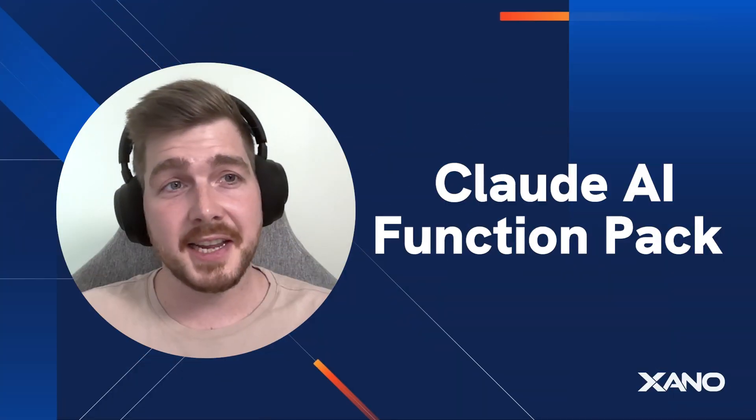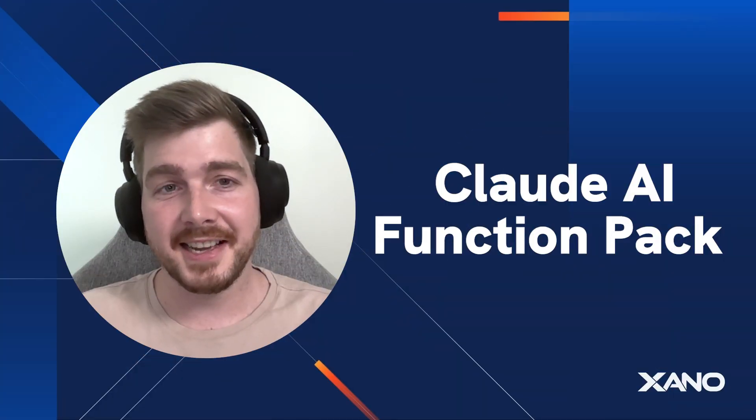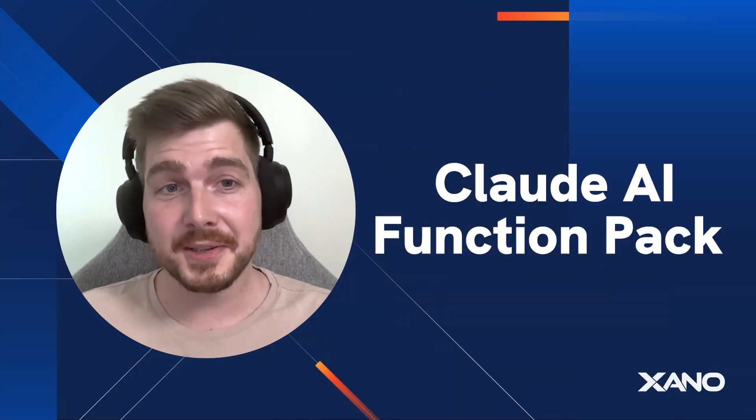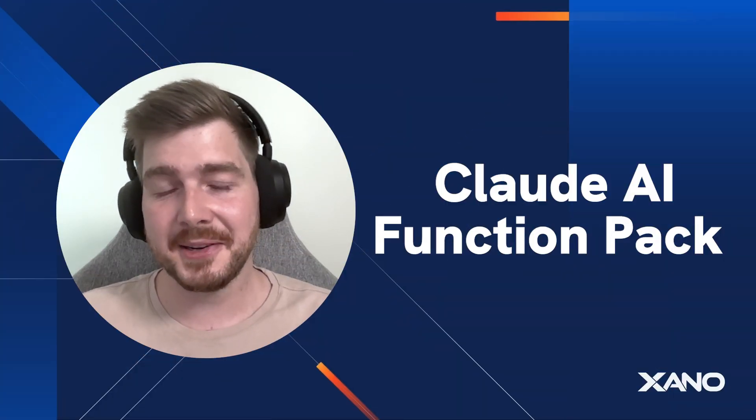Hey there, Lucky from Xeno, and today I'm going to show you how we can use Anthropic's AI model Claude inside of Xeno really easily.